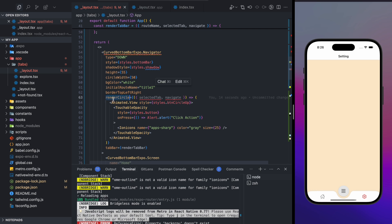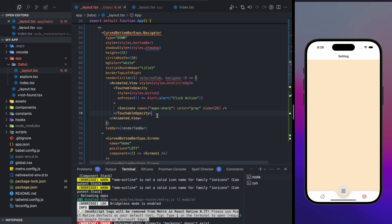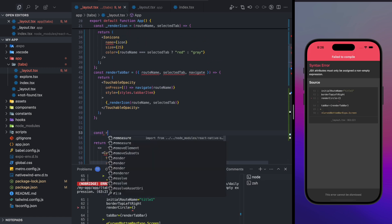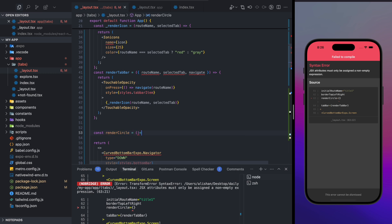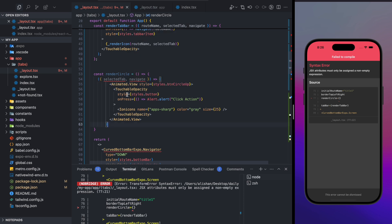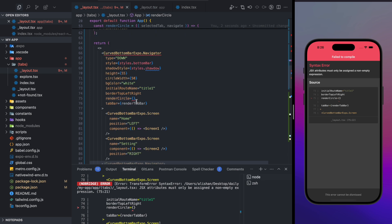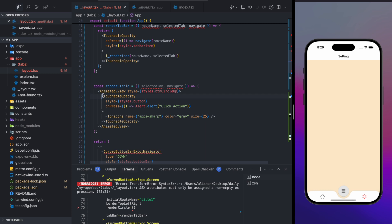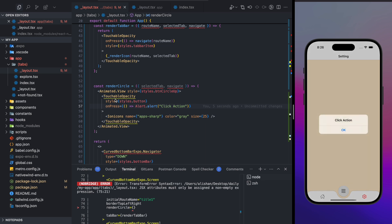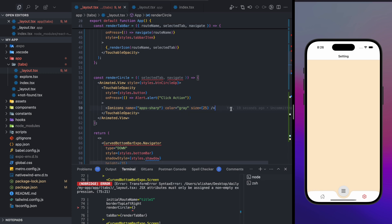There's also a `renderCircle` prop, where you can define a custom component for the center circle button. You can create a `renderCircle` component that returns a `TouchableOpacity` with an icon. This is great for actions like opening a new screen or launching a scanner — similar to patterns seen in apps like Google Pay.